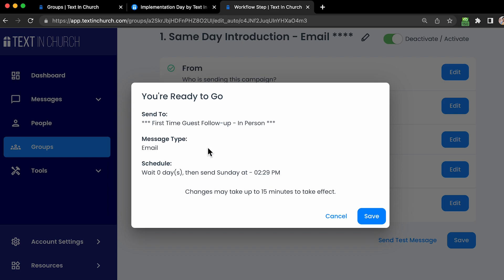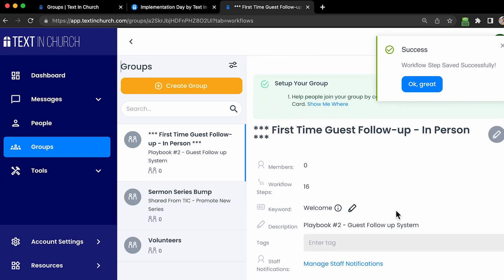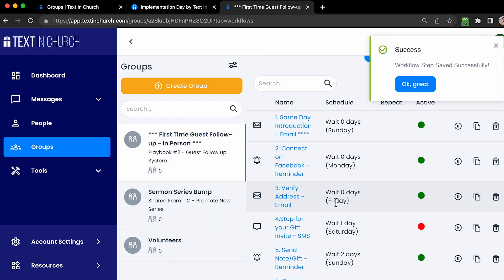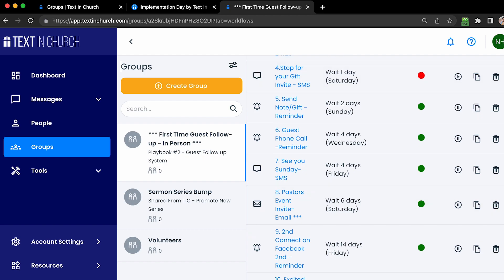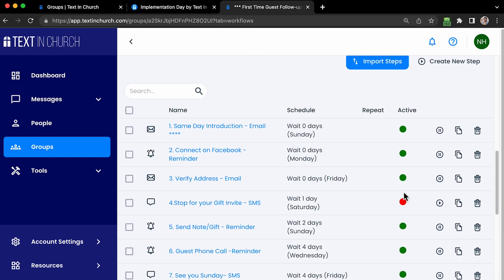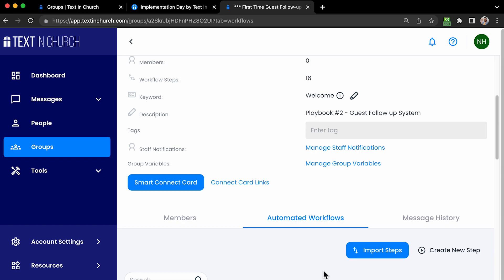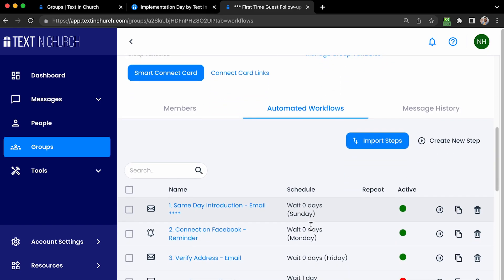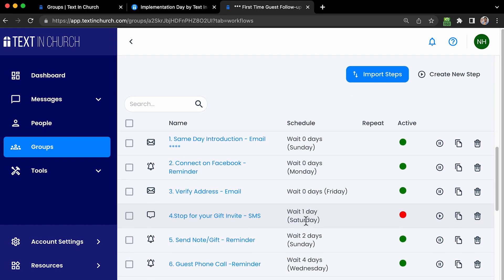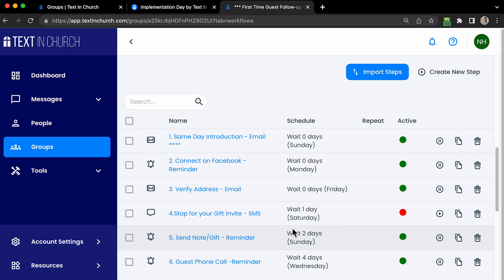Click Save to save all the changes. Just like in your messages tab, it gives you a synopsis of what you've done — this automated workflow message is going to anyone in your first-time follow-up guest in-person group, it's an email message, and note that scheduling changes may take up to 15 minutes to take effect, so don't edit your workflow too close to the sending time. Once that all looks good, hit Save and you're taken back to the automated workflows tab. We always recommend you add yourself to this group so you can see the entire workflow in its entirety and understand how your guest experience works.